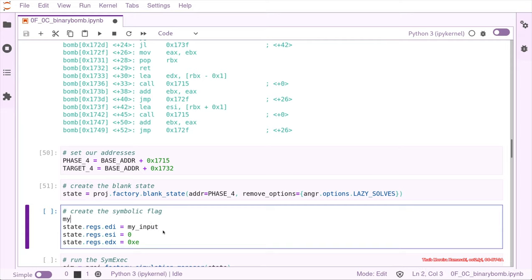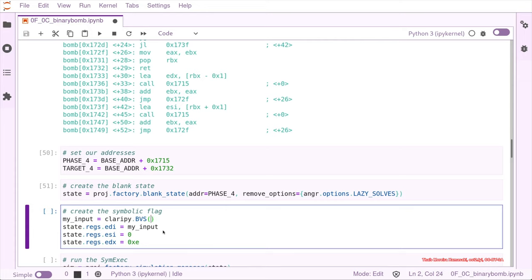And this input is our partial flag, if you will. And this is something that we don't know, so we are going to create a bit vector that's symbolic. And this is going to be my input.